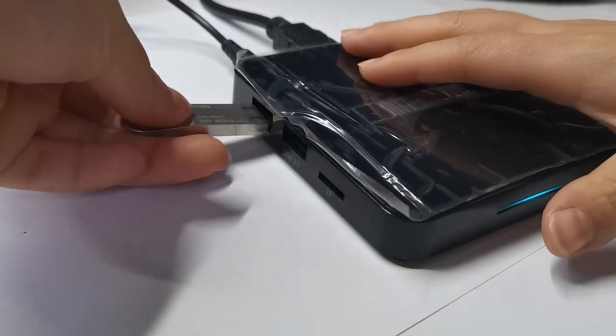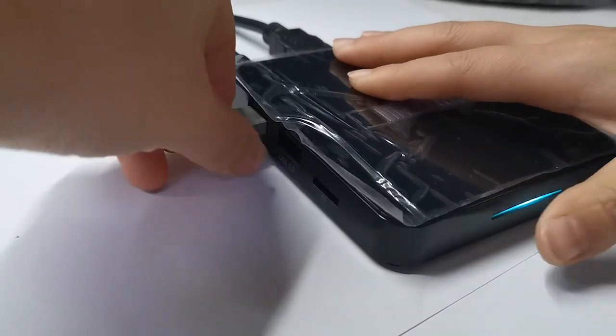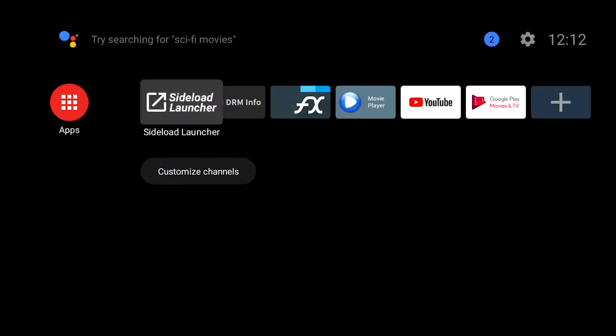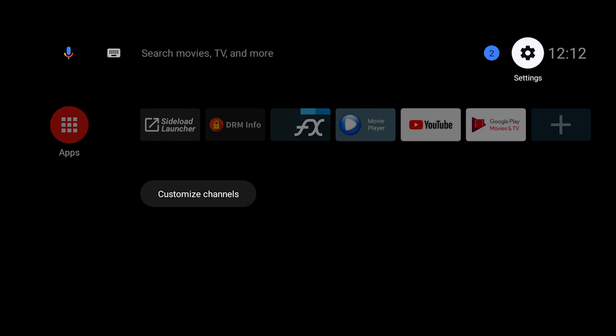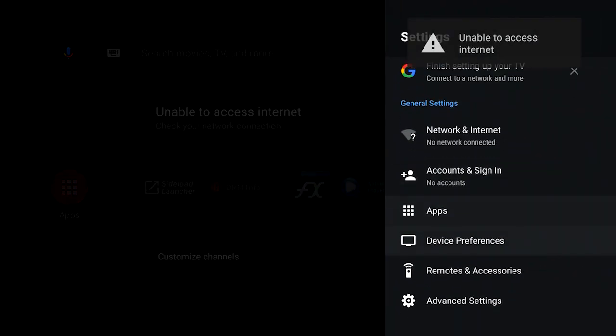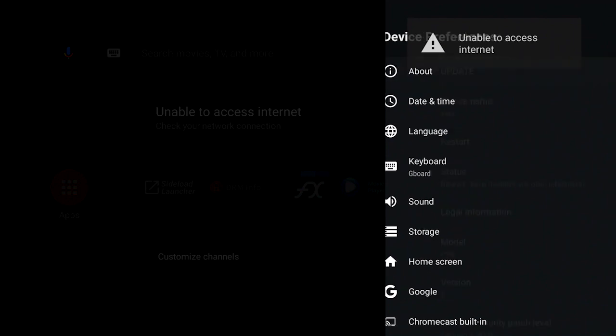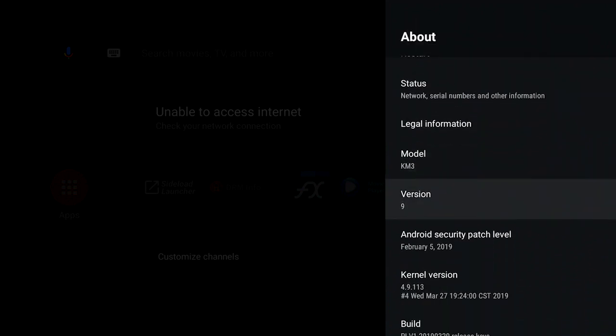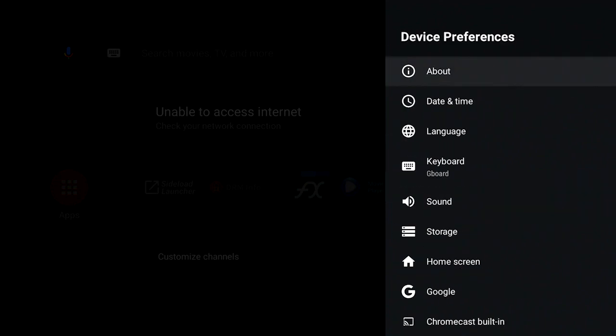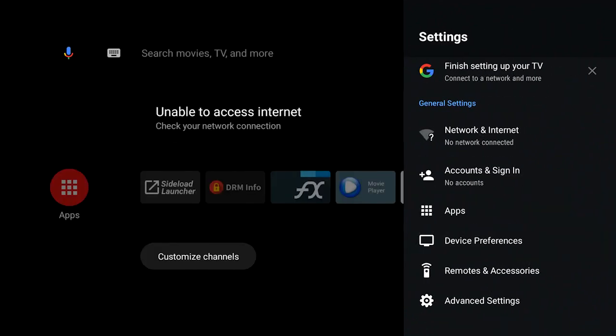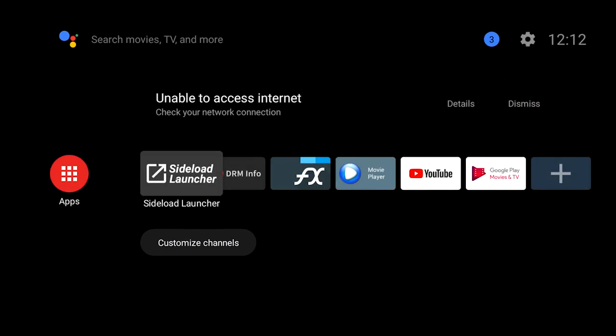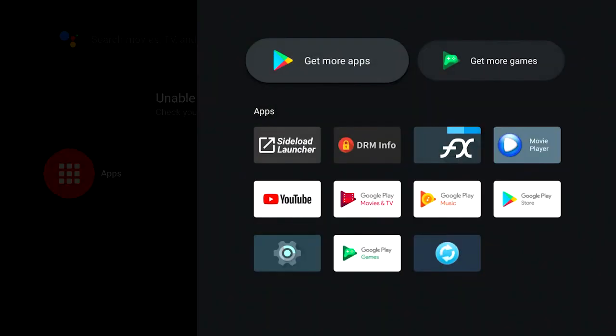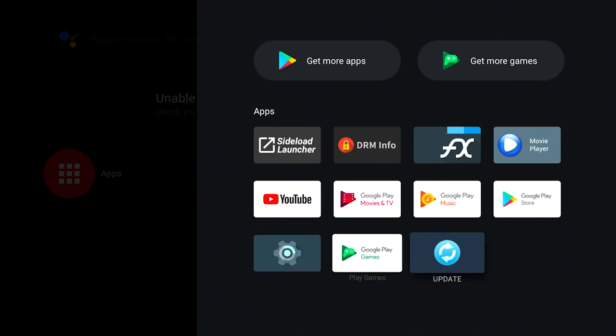Insert the USB drive into the USB host of the box. Open the apps list, move the cursor to the updates application, and press the OK button to enter.